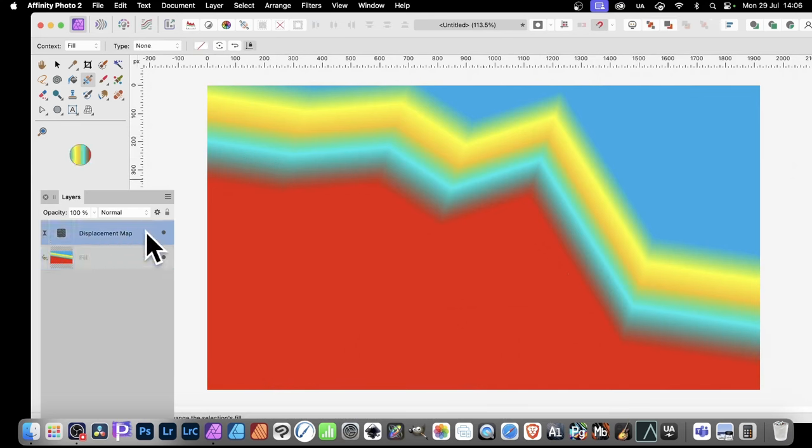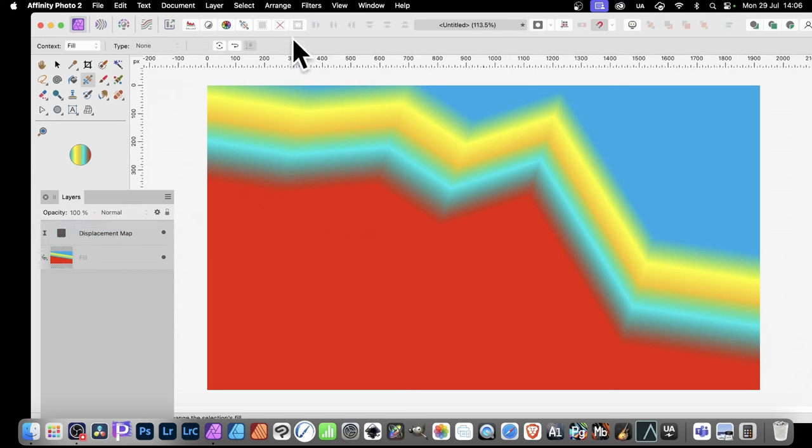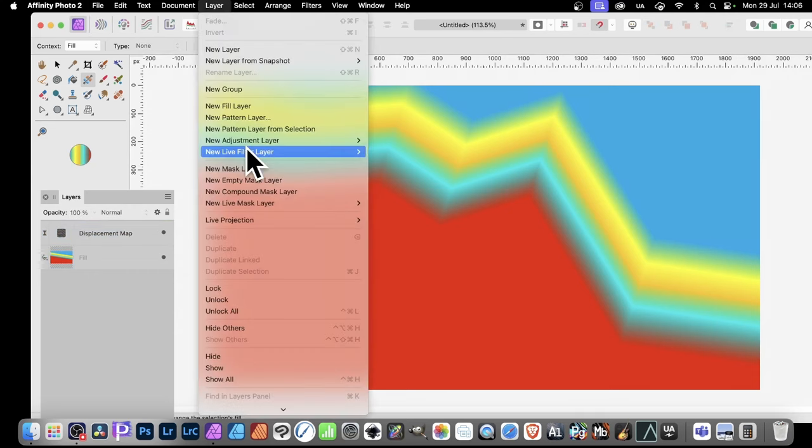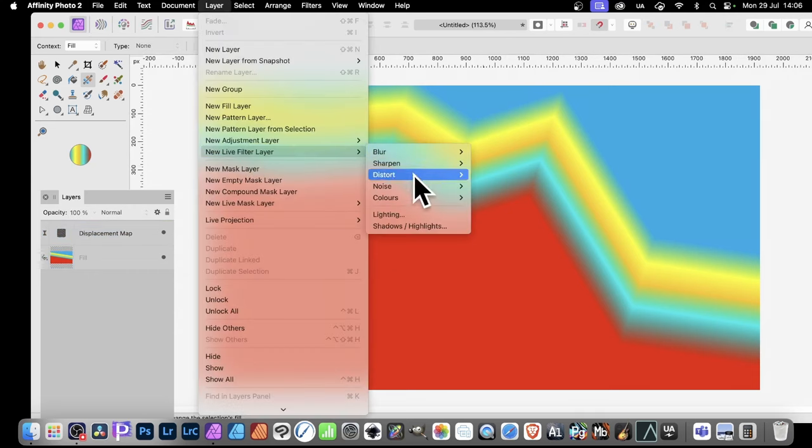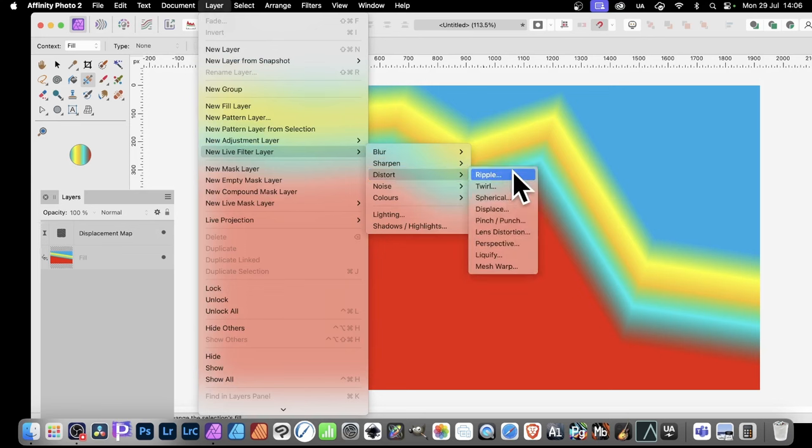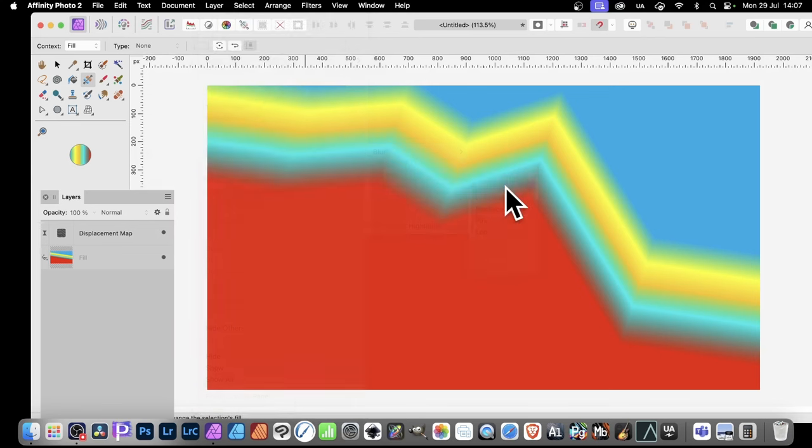What you can also do is you can go to this Displacement Map, or obviously not select anything. You can always go to Layer and New Layer Filter Layer, Distort, maybe go for Twirl, or maybe Duplicate Displacement Map, a multiple.